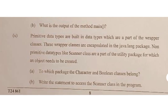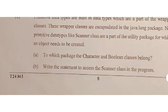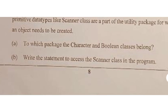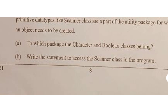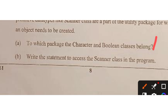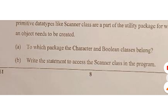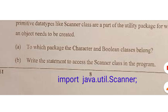Section B question ten: primitive types are built-in data types and wrapper classes are encapsulated in the java.lang package. Character and Boolean also belong to the java.lang package, which is the default package. To access the Scanner class in a program, we write: import java.util.Scanner;